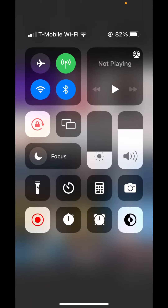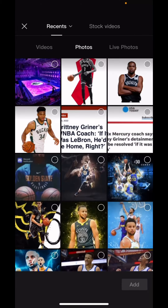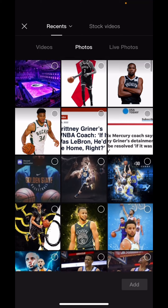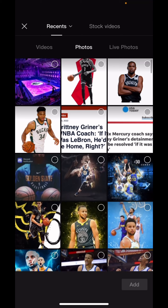Hey man, a couple people asked me this in my Discord, and I'm here to show all y'all how to do this NBA comparison stuff.